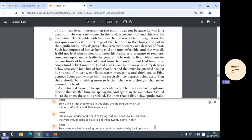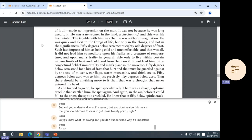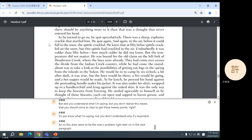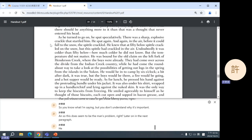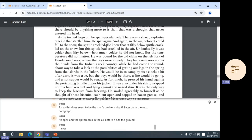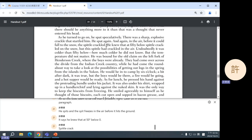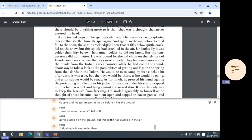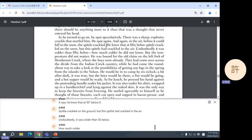And so this does seem to be the man's problem, right? Later on in the next paragraph, he spits and the spit freezes in the air before it hits the ground. It says, he knew that at 50 degrees below zero, spittle crackled on the ground, but this spittle had crackled in the air. Undoubtedly, it was colder than 50 below. How much colder, he did not know.